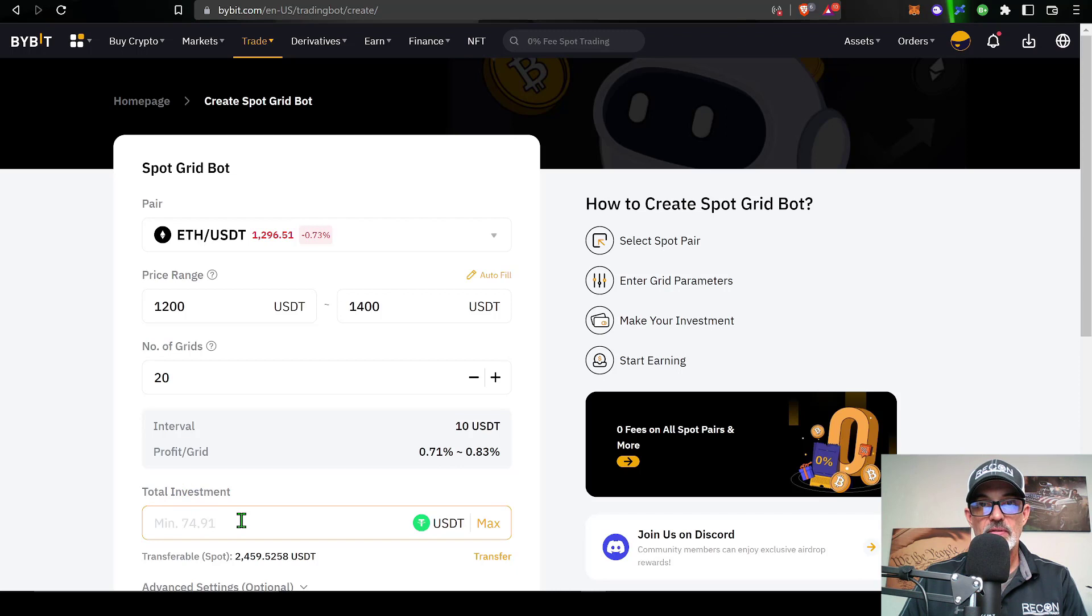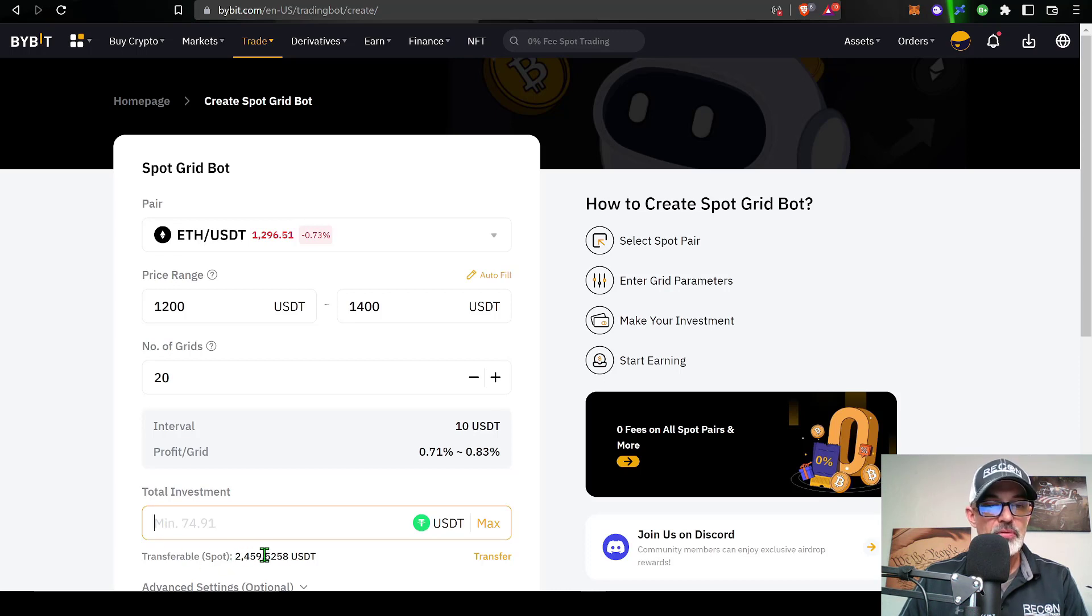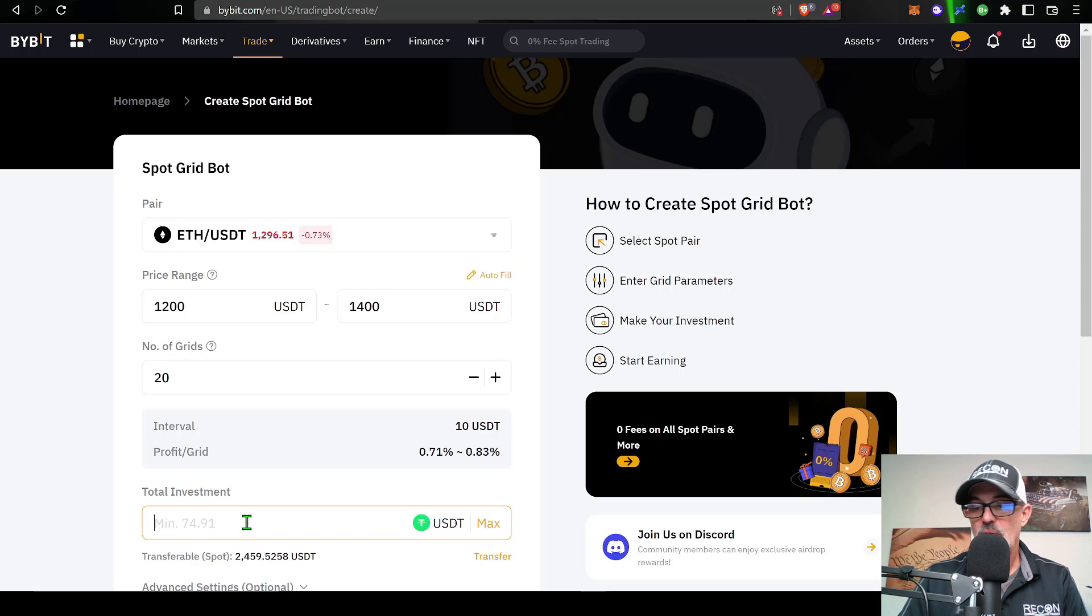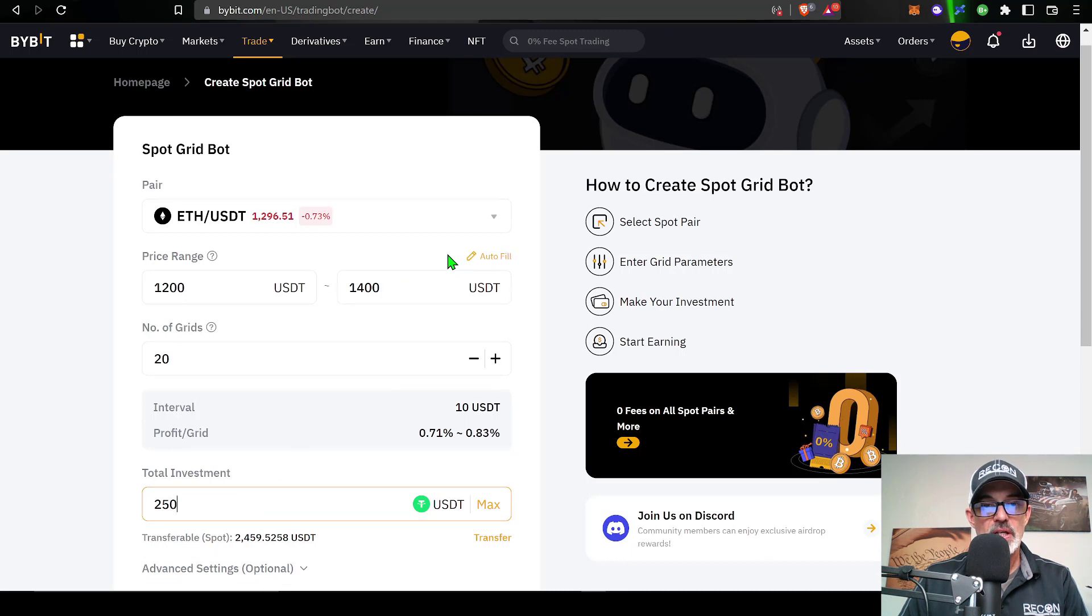Next I need to determine how much ammo I want to actually give this bot to go to battle with. You can see that my minimum amount is $74.91 and I have about $2,400 available to give this bot. So let's go ahead and give it $250.